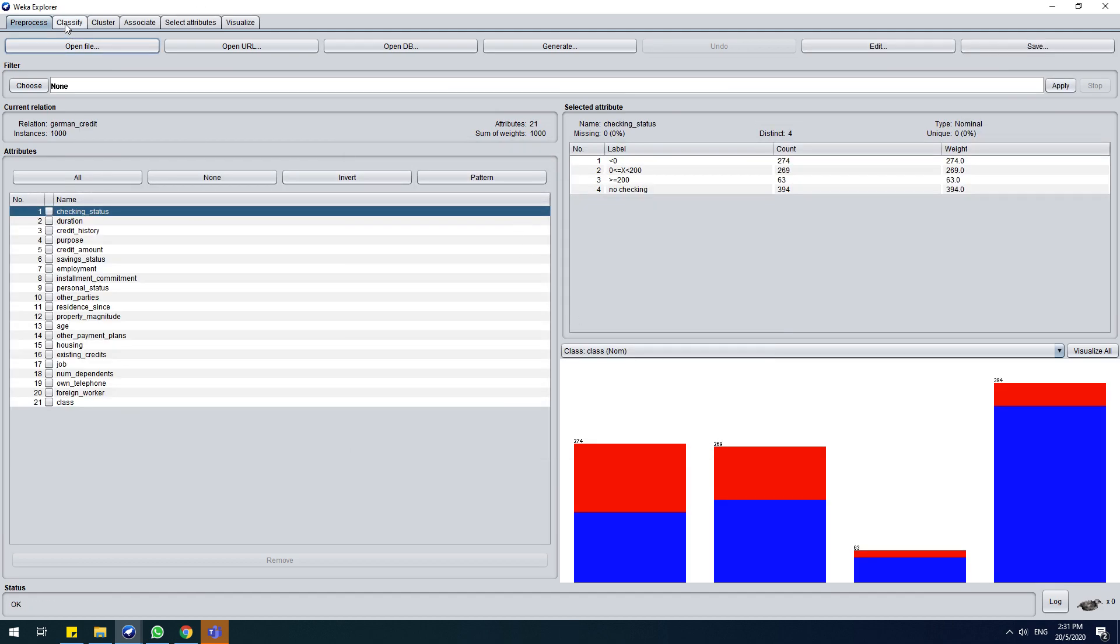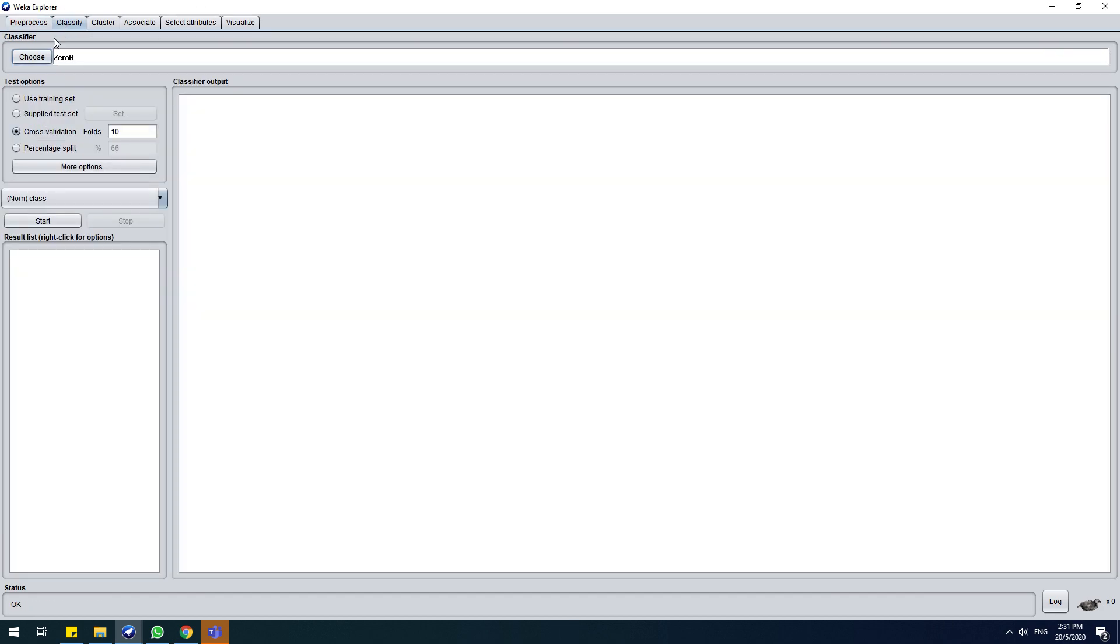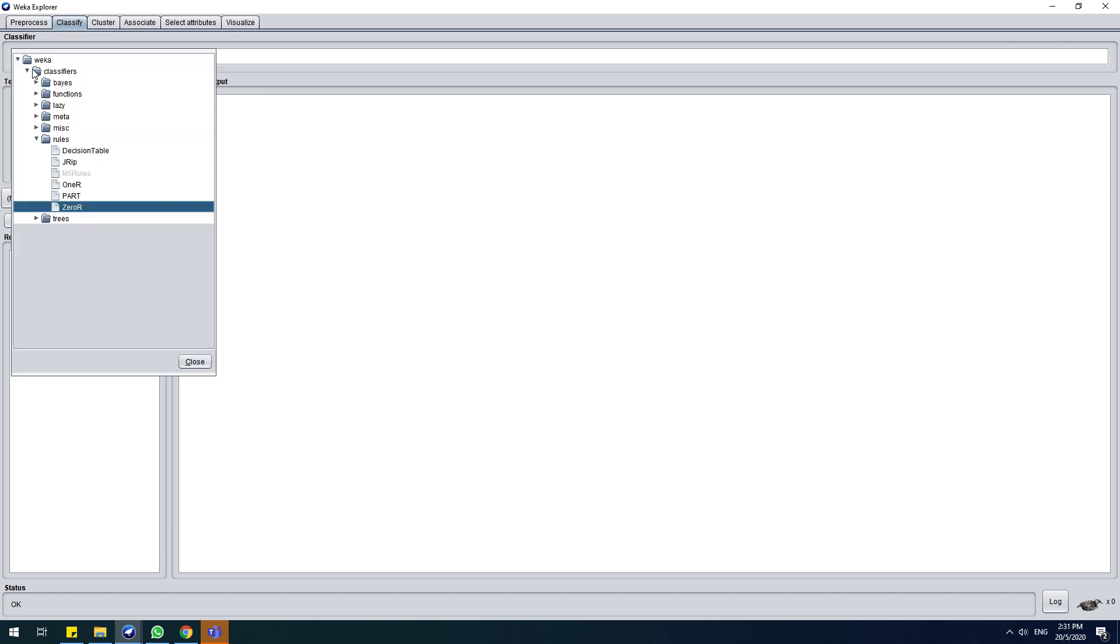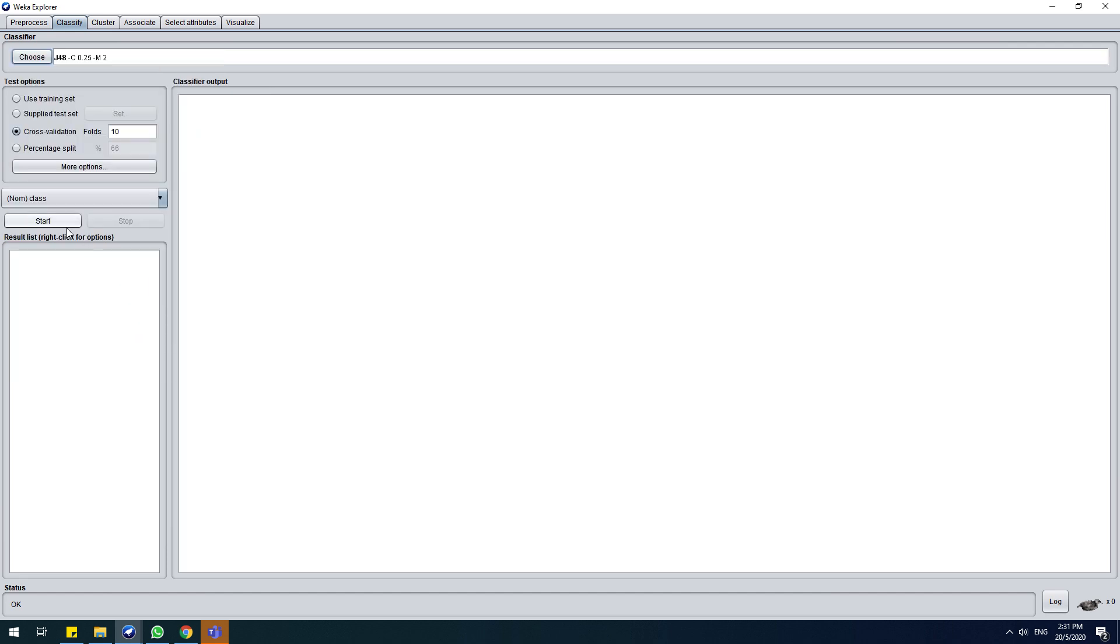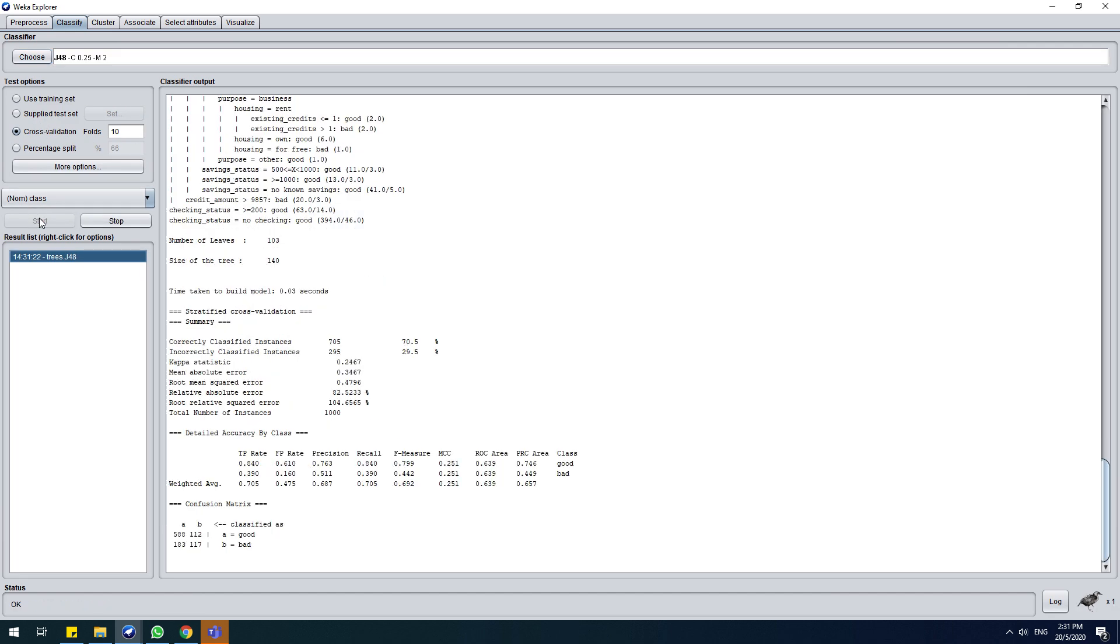Okay, so just straightforward to the classification just because I want to show you how to get the rule. So use cross-validation, tenfold. Okay, when it's done like this, where's the rule?